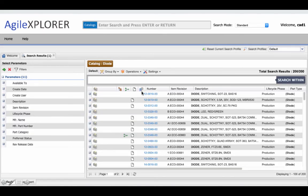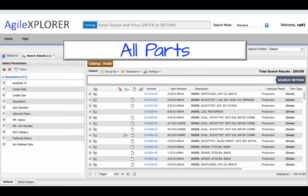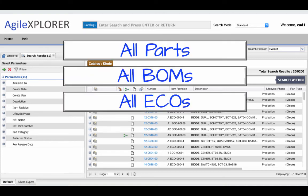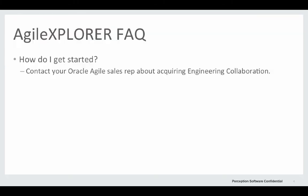That gives us a quick overview of Agile Explorer. Even though we just looked at an example using some electronic components, keep in mind that Agile Explorer searches all parts, all bills of material, all ECOs, and all documents held in Agile.